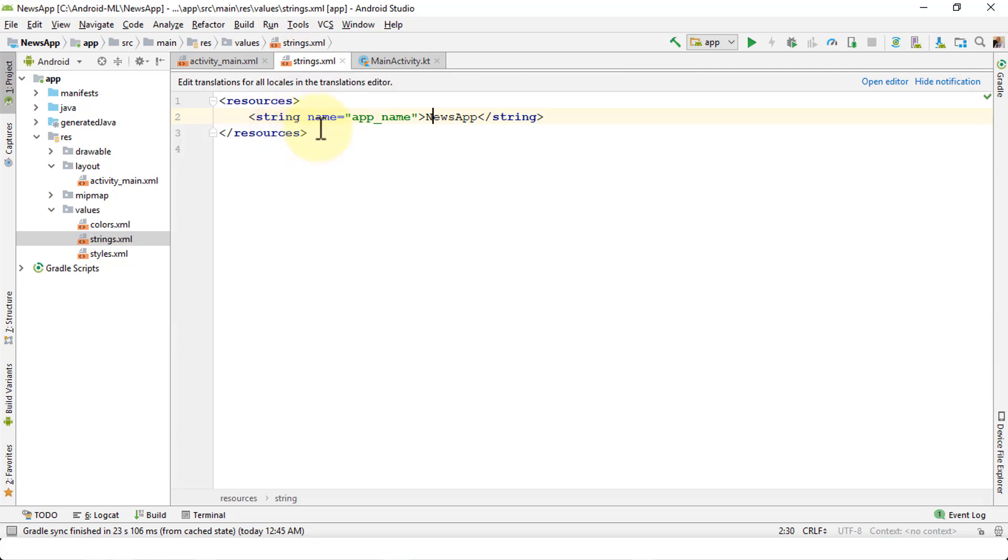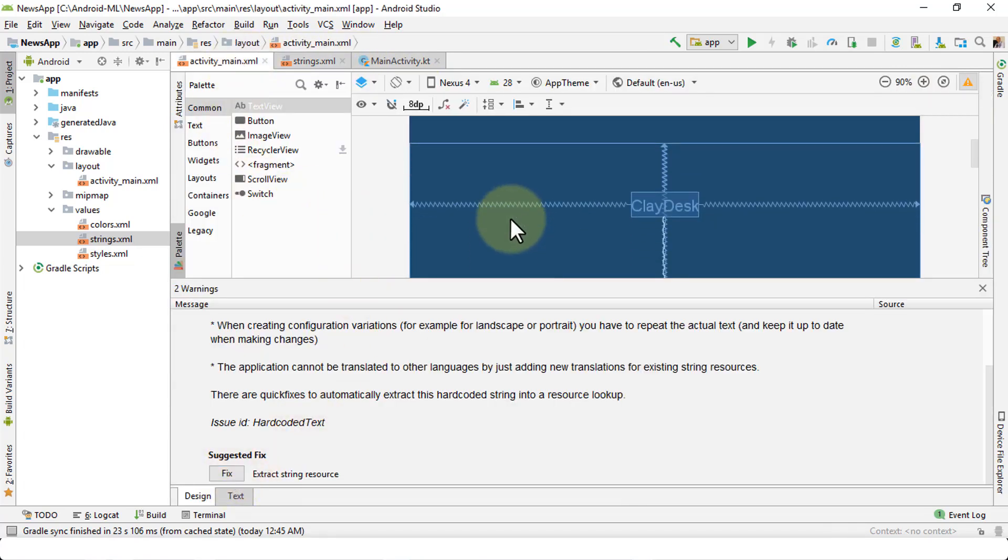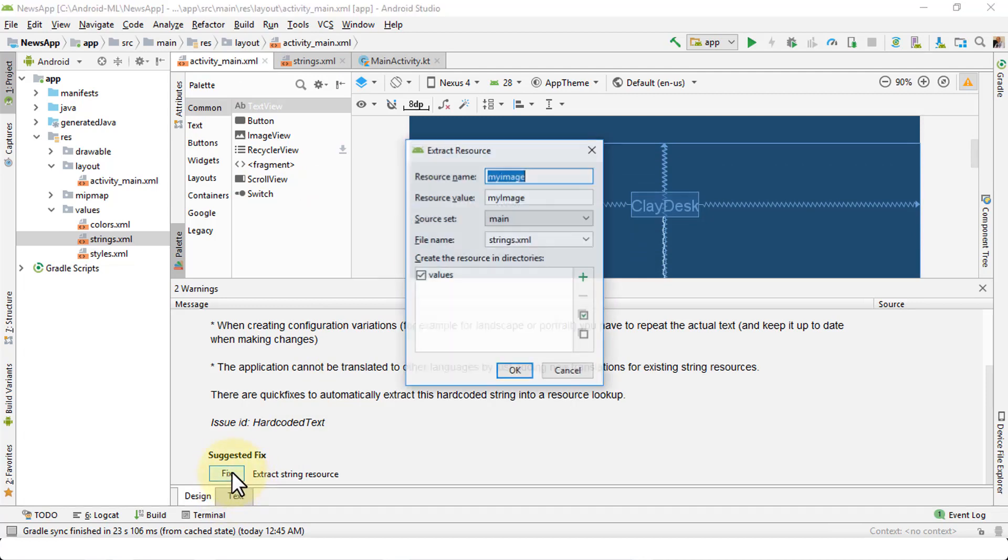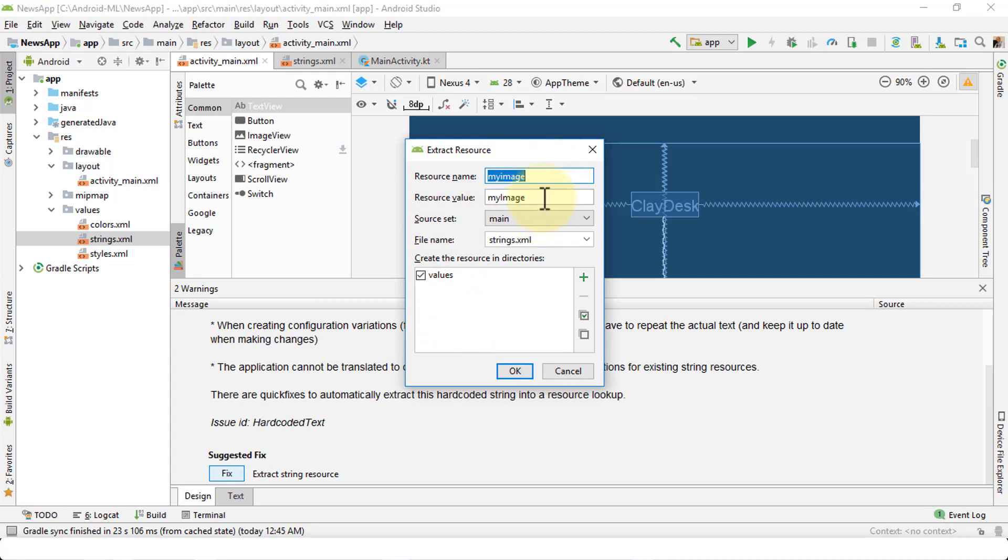Right now it's just one entry. App name is NewsApp. Now if I were to navigate back to my activity_main and then click on the Fix button here, this is going to go ahead and extract the string resource, brings up a dialog box, and allows me to enter the name of this image. The resource image name as well as the resource value and then the source set and the file name. Notice the default file name is strings.xml, which is the same XML file name that we just saw. I'm just going to give this a name. For instance, my_image would be my_logo, and then click OK.